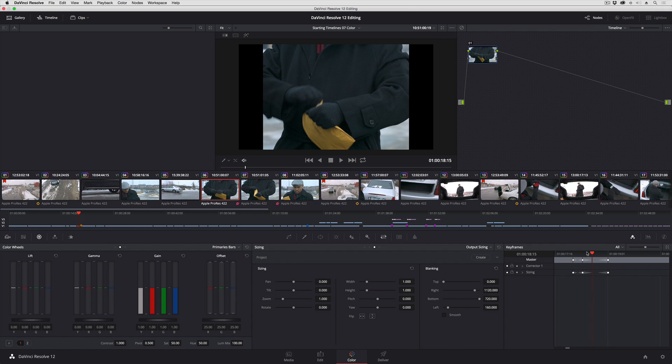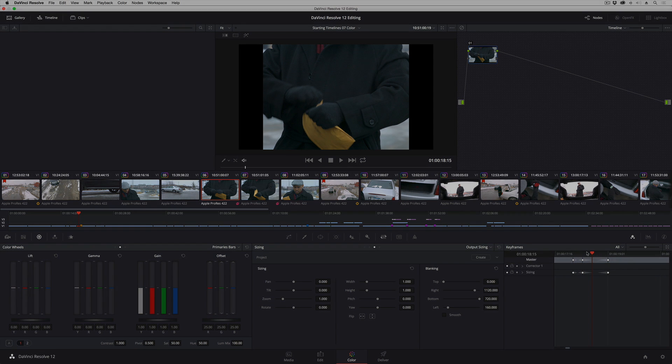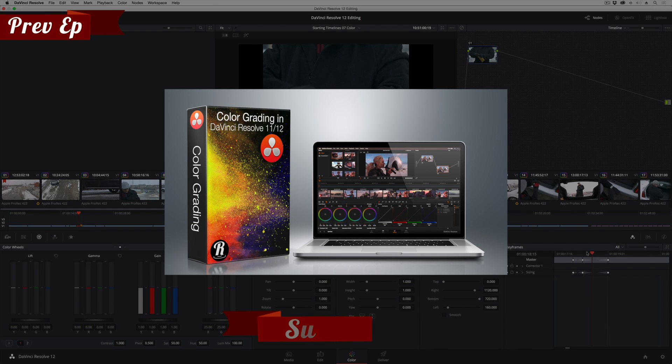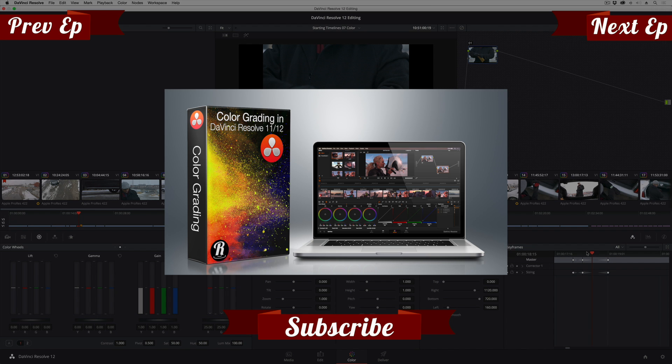I hope you found that technique useful. For more information on working in the color page of DaVinci Resolve I strongly recommend you go and check out my DaVinci Resolve titles for Ripple Training. I'm Alexis Van Hurkman. Thanks for watching.